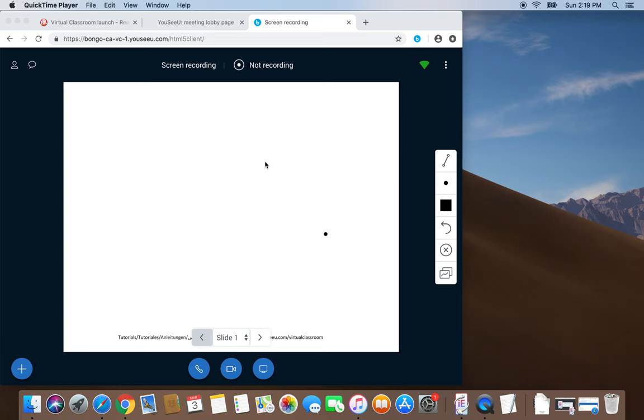Thank you all for joining me as we explored the options that are available with the Bongo Virtual Classroom, and I want to take the opportunity to do a recap of all those features that we looked at.